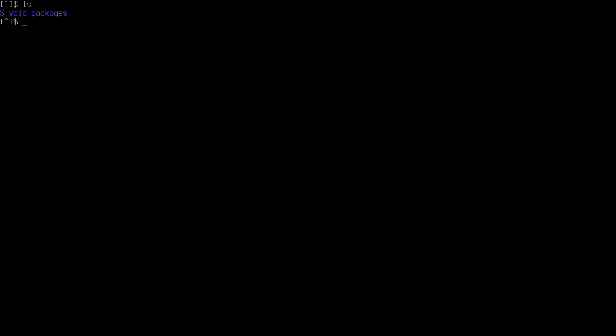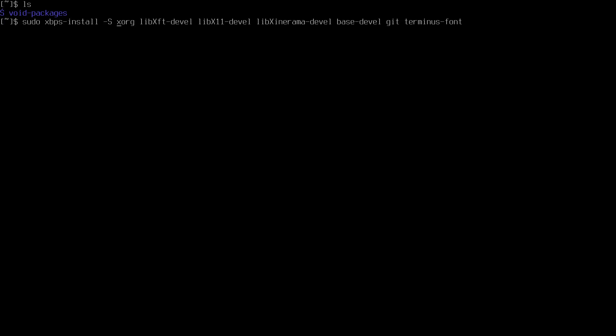Hello again, the download is completed. As you can see, I have downloaded the void packages. Before going into it, you have to install the xorg server and some dependencies: libXft, libX11, libXinerama, and base-devel. Of course you have to install git before this. And some fonts — I just installed terminus-font.